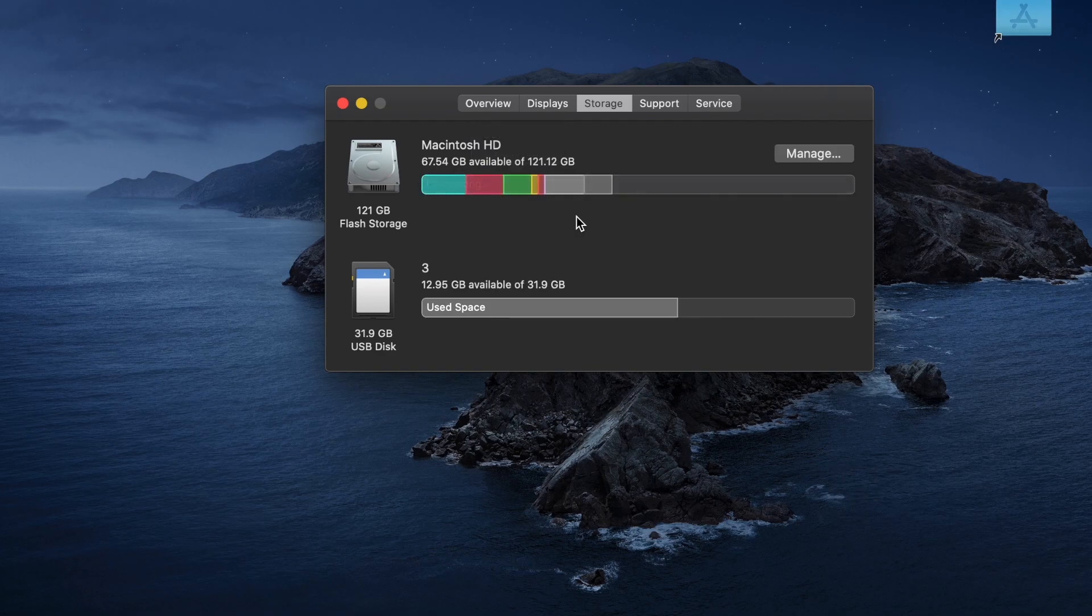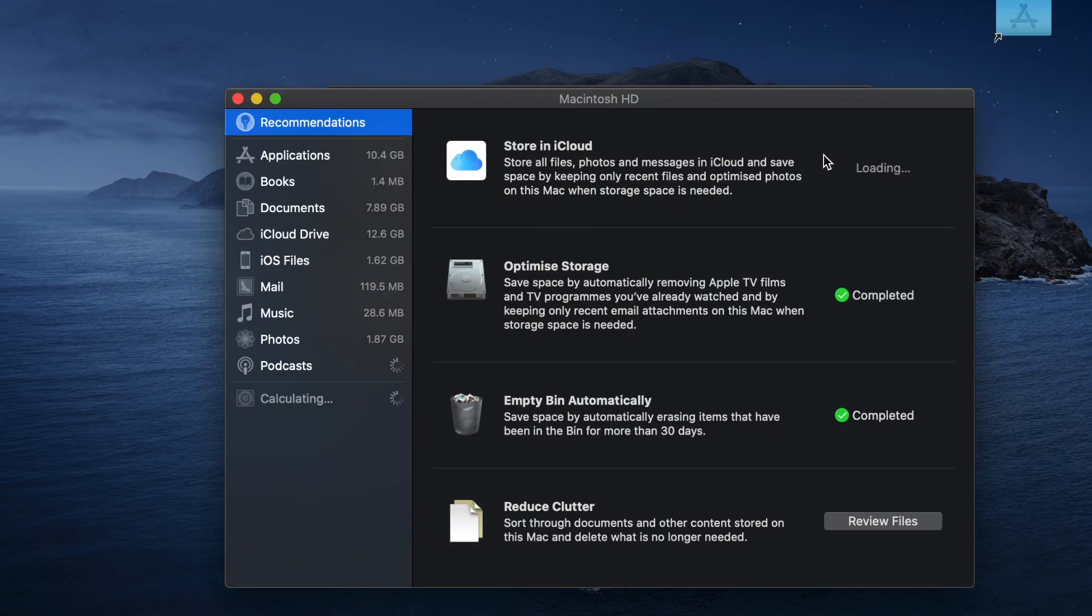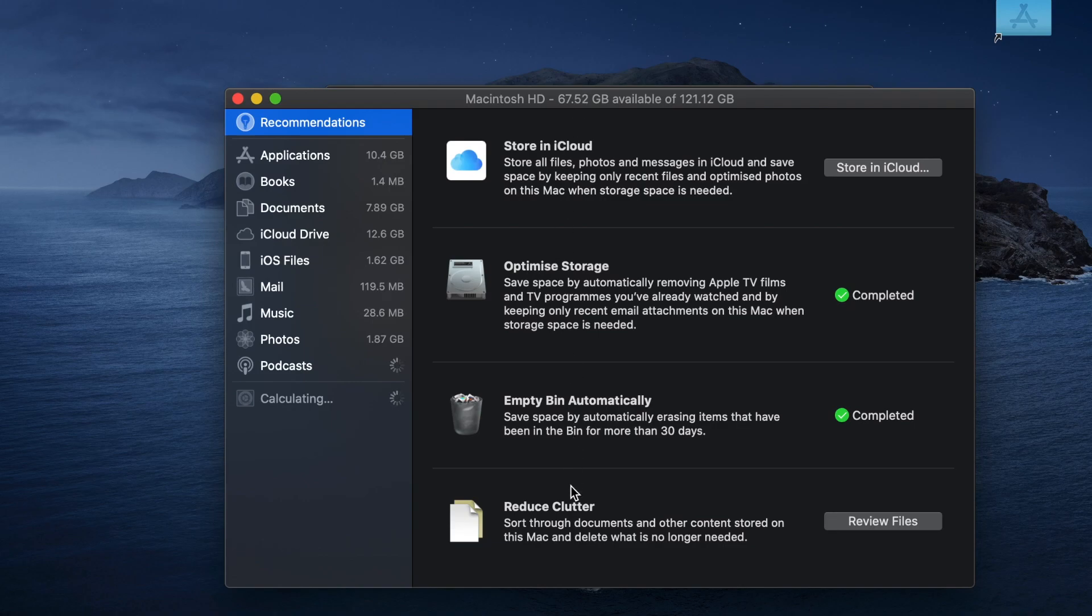Once it's done, click on Manage. This side shows free up space recommendations.